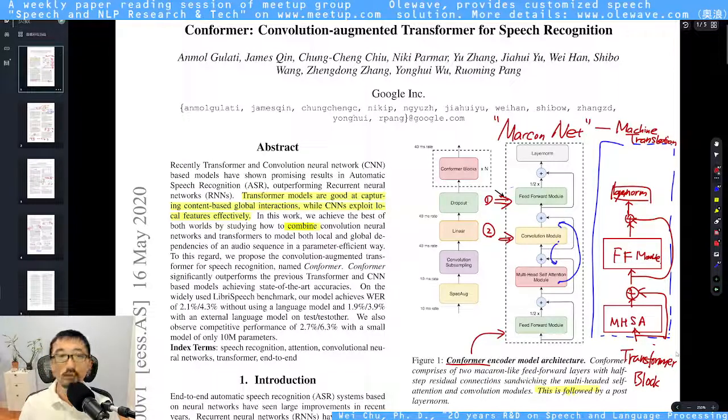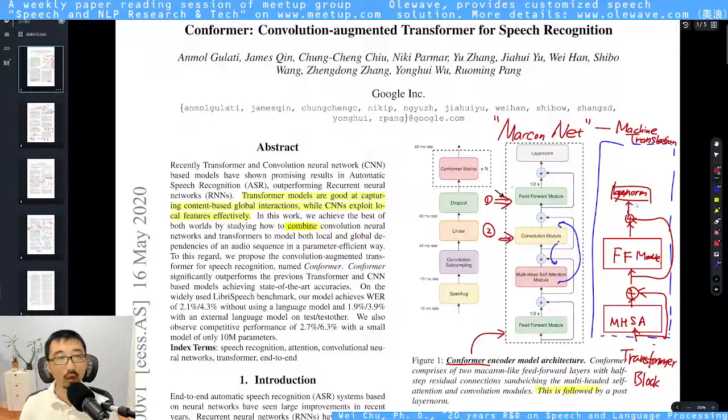In that basic transformer block, you have a multi-head attention module, a residual connection, a feed-forward module, and then layer norm.